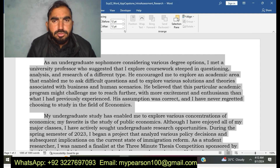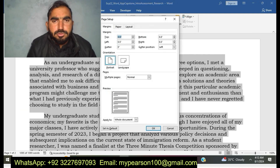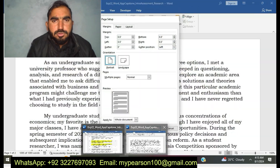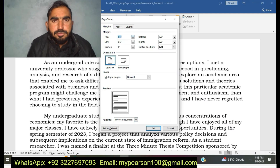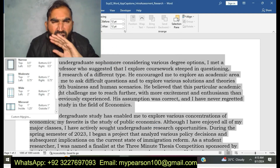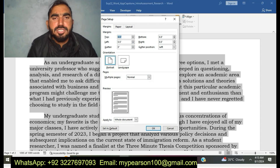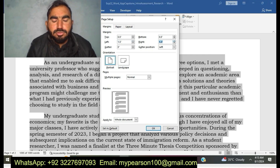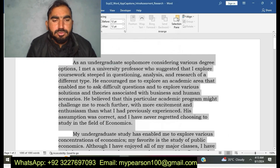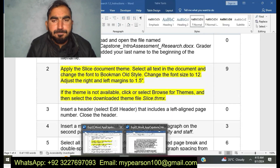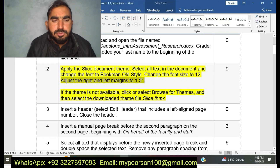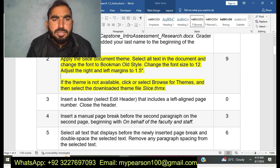I have done this step. You can see here I am completing step number two of EXP22 Word App Capstone Intro Assessment Research. I have completed step number two.